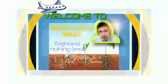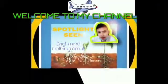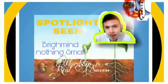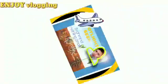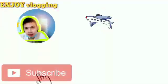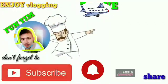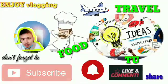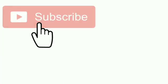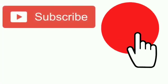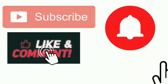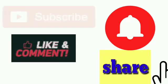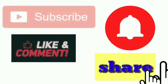Welcome to my channel Spotlight Scenes on the House. Always remember to enjoy vlogging bright mind. Nothing small here to enjoy travel, fun time, food, tutorials, and so many more. Don't forget to subscribe, click the bell button for more updates, like and comment for more suggestions and share.